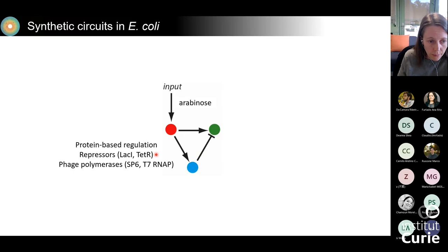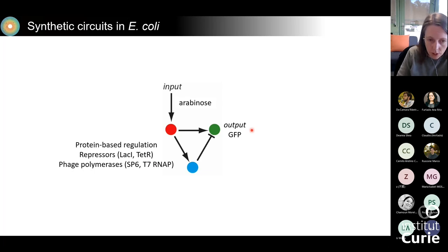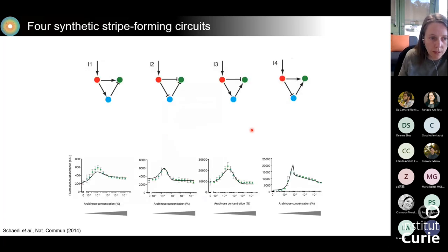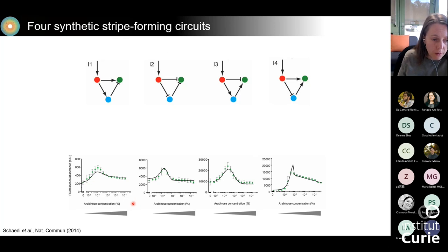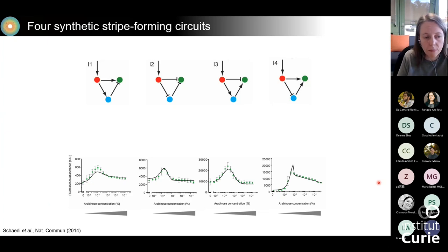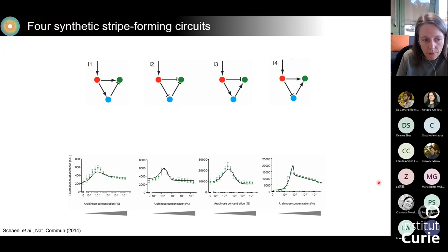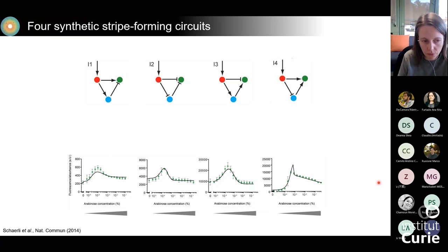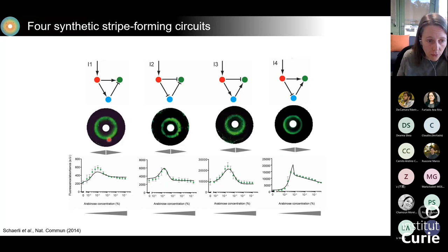Using those components, it was possible to assemble all four network topologies. In arabinose concentration gradients they would form a stripe of green fluorescence. When we plated those cells on an agar plate densely, placed a paper disc in the middle, and dropped arabinose on it, the arabinose naturally diffused across the plate to form a gradient, and we observed rings of fluorescence.